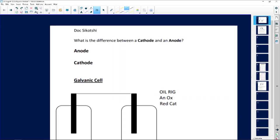The first question comes from Doc Sikotishi, and he asks: what is the difference between a cathode and an anode? Something you must remember is we've got electrochemical cells — galvanic and electrolytic. When we talk about a cathode and an anode, they are compartments that actually work in these batteries. Either they take the electrons in or they take the electrons out.